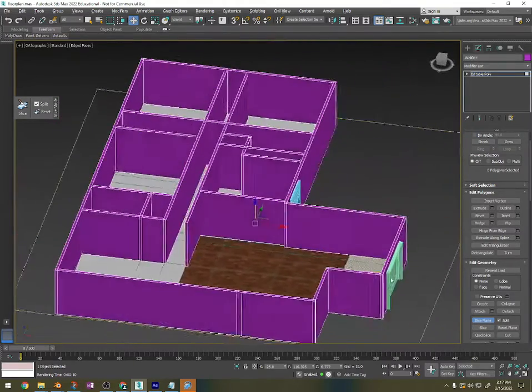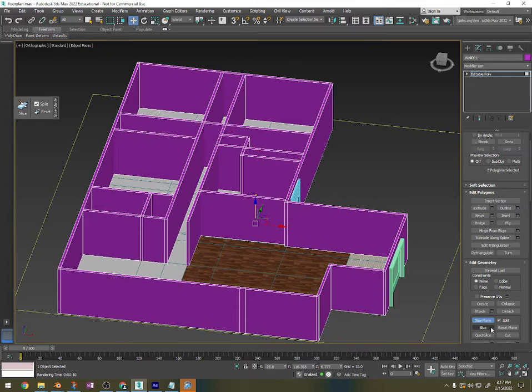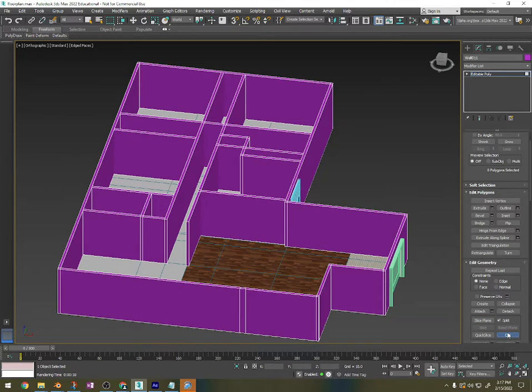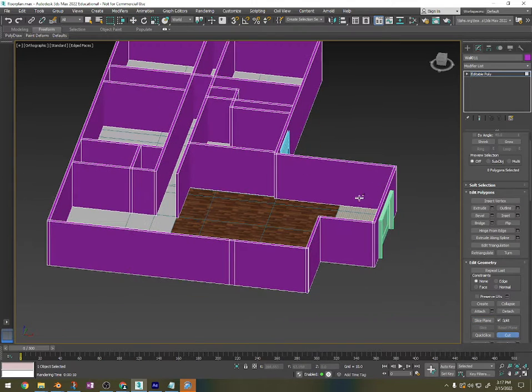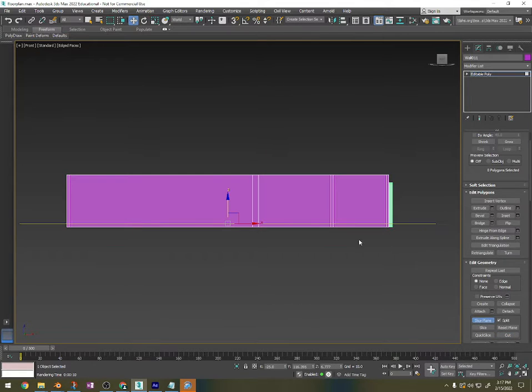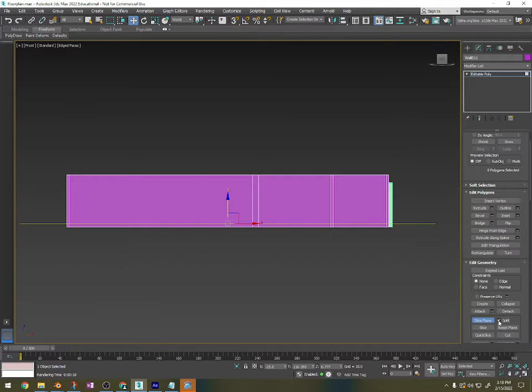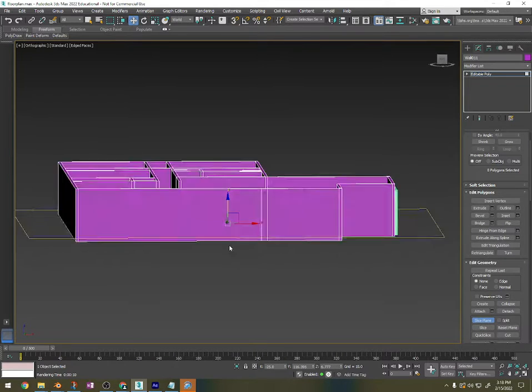Did that work? I don't think so. So let's do slice plane again. Slice should have worked. Why is that not working?